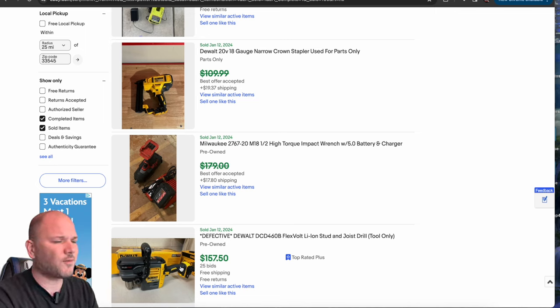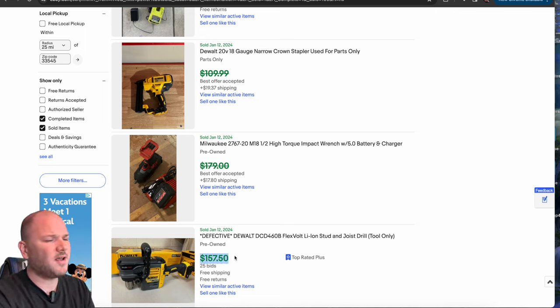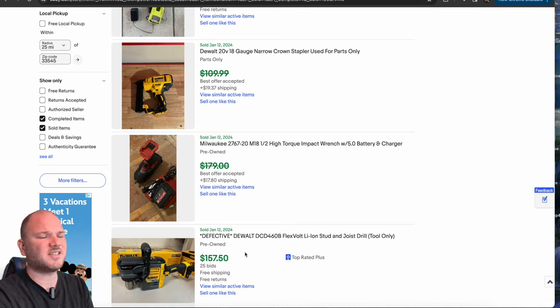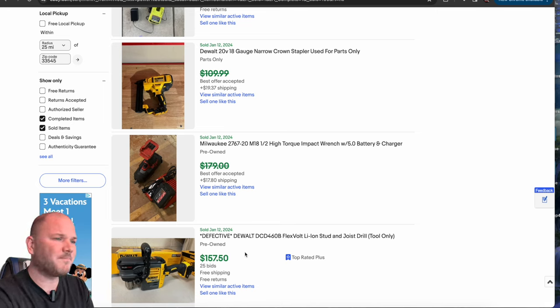But if it's worth 140, 150 and you got a hundred dollars in room, you take your fees and your shipping out and all of a sudden you've made 60 bucks on one item. Now you're doing something.